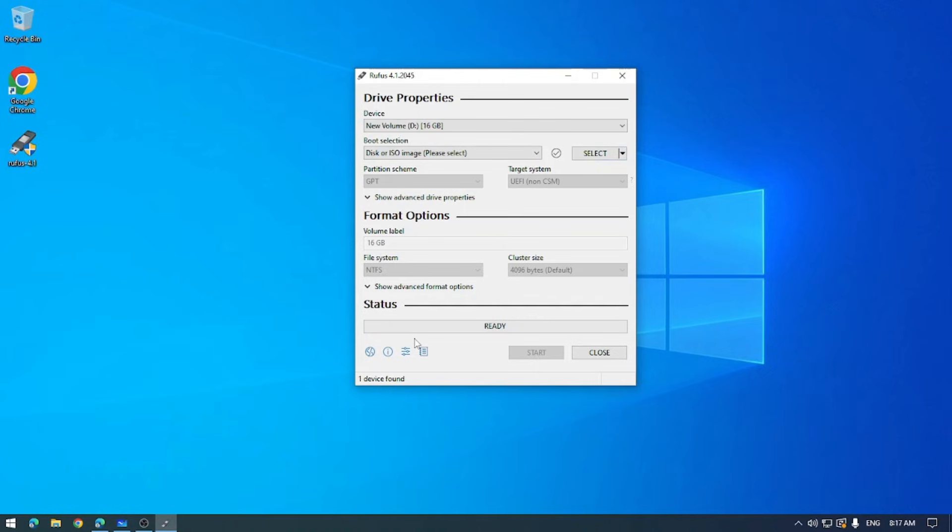Alright, now that you've got your USB safely connected to your device, Rufus will automatically detect it. There we go, you should see it right there and it will show its name, capacity and other relevant information.